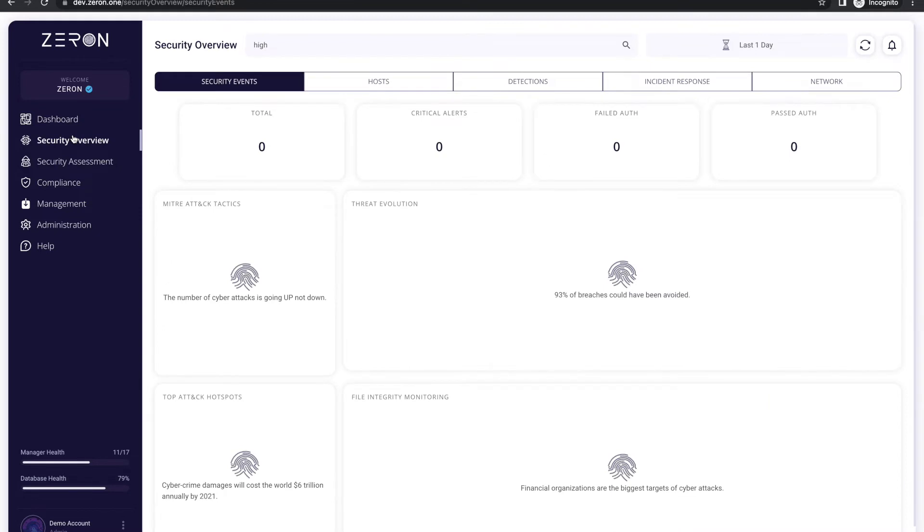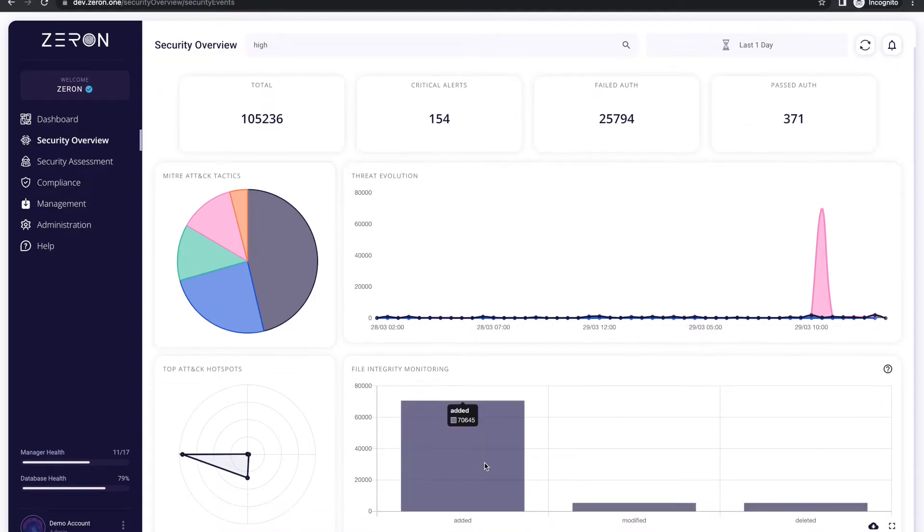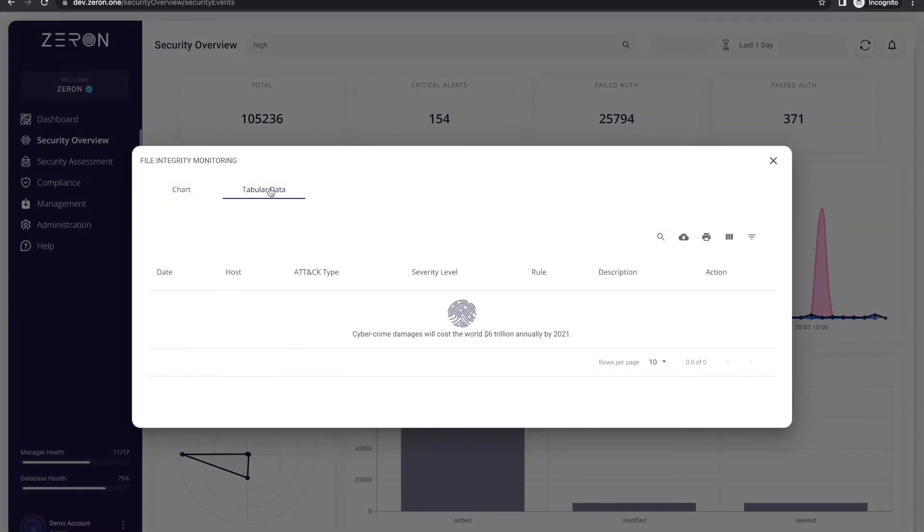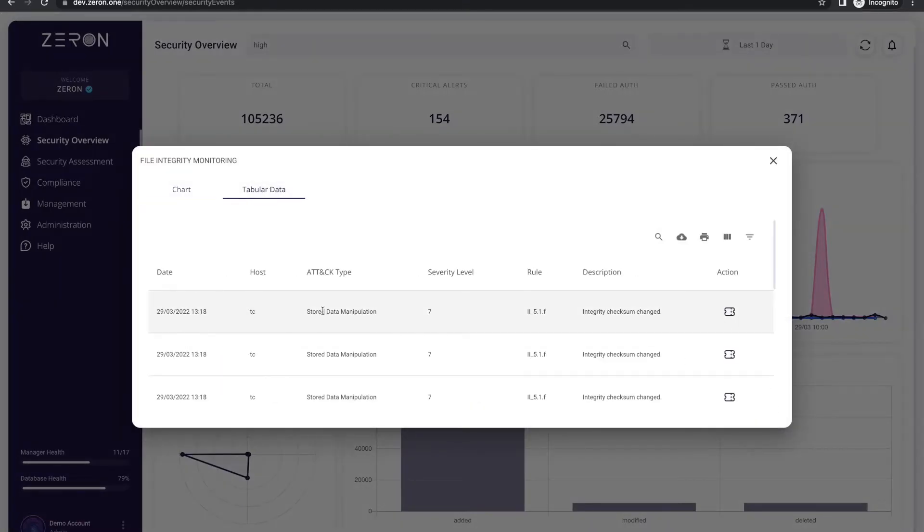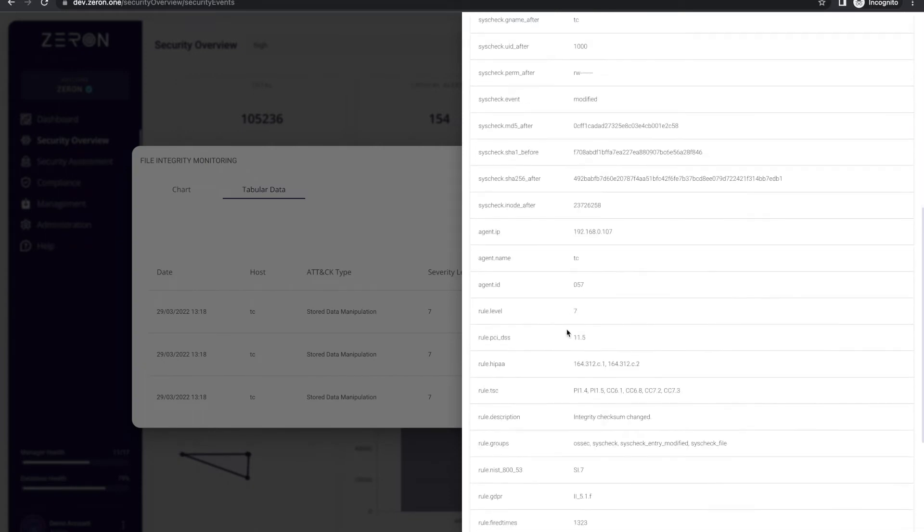Moving to the security overview section, it gives you a detailed analysis of the different security events. You can do a deep dive into the file integrity monitoring and check its different aspects and also the different compliances flagged due to an event.